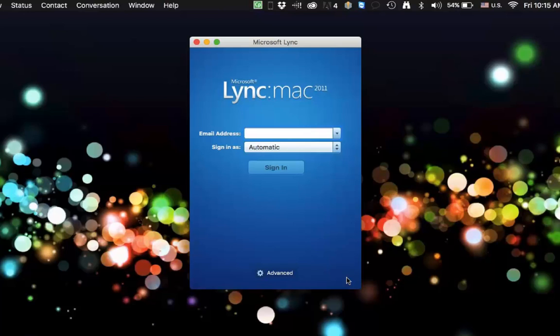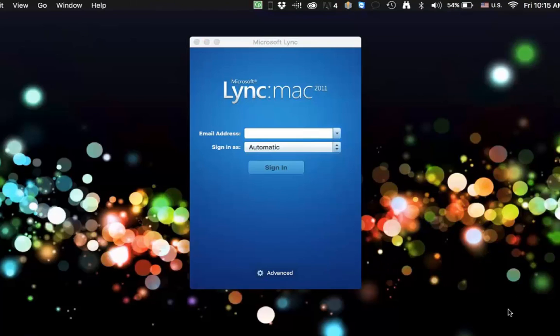I do recommend upgrading to the latest beta, I think we're at beta 3, to try to get this to work.